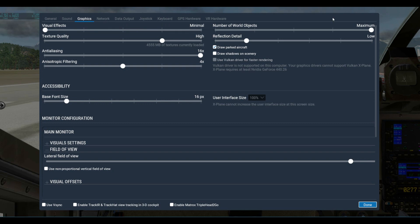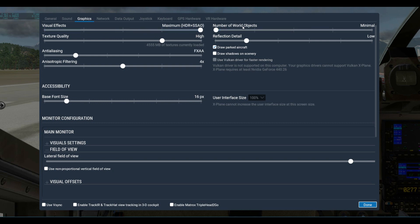Move all the sliders to the left, run the simulator, and look at your frame rate. Then start working the Visual Effects slider to the right and check again — keep doing that until you start losing frame rate, and that's where you settle. Same thing with World Objects: after you've set your Visual Effects to your best frame rate, increase the number of objects until it really hits your frame rate, then back down a little. It's more important to have a good frame rate than a lot of objects showing, as low frame rate can actually be hard on your eyes.